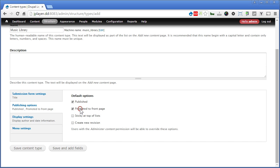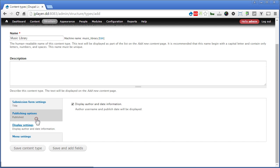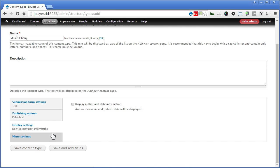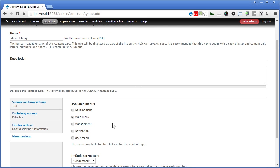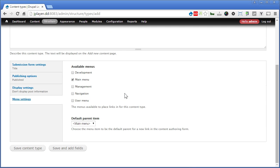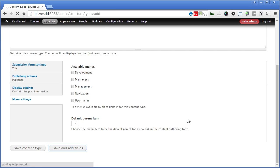Publishing options, we'll uncheck this, promoted to front page, we don't need. Display, no need. Menu settings, we don't need as well because everything will be pulled from views. Save and add fields.